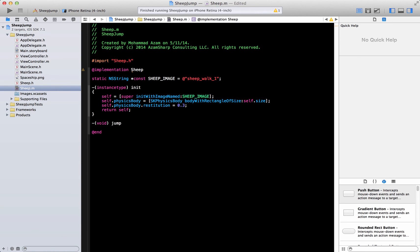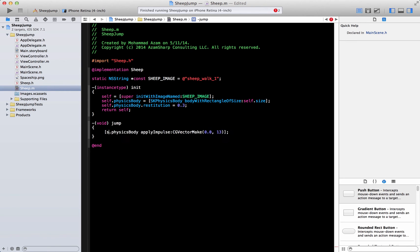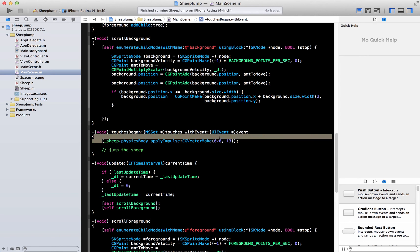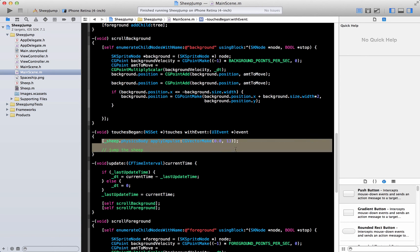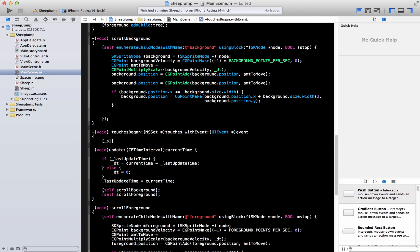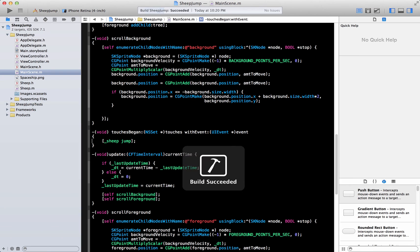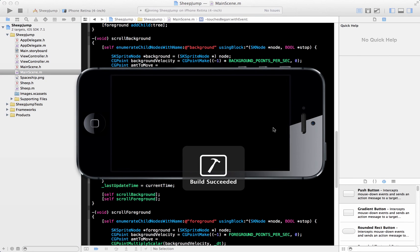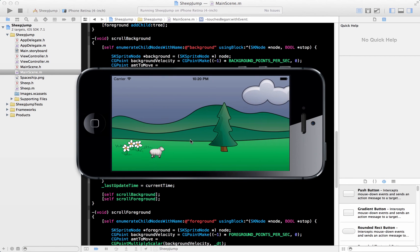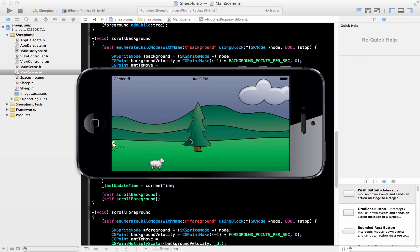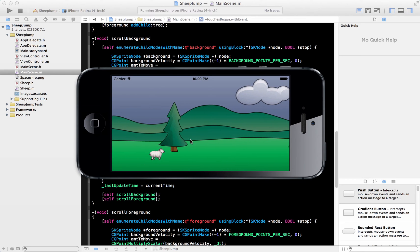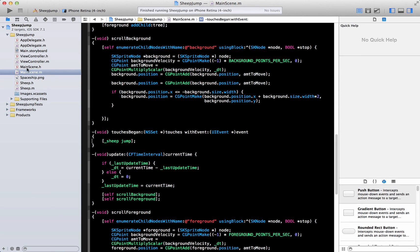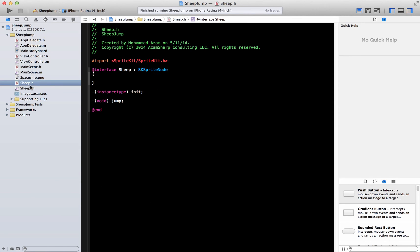Go ahead to the implementation file and implement this method which is jump. We will say over here self. If we can go back we can simply say over here sheep jump. This is much more simpler. Now you have control over the jump right there.